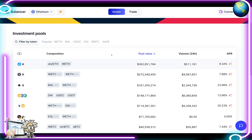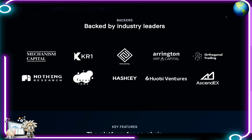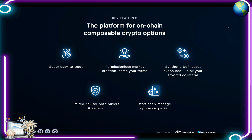If we hit the Invest tab, we have all of our investment pools here that we can take part in. They're backed by a lot of big names — Mechanism Capital, KR1, HashKey, Huobi Ventures, Arlington Capital, and AscendEX.